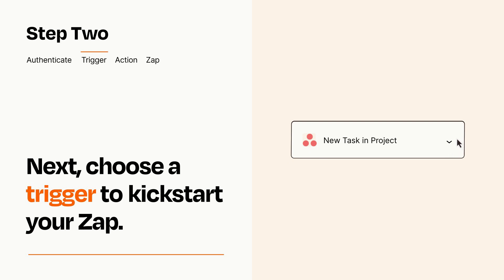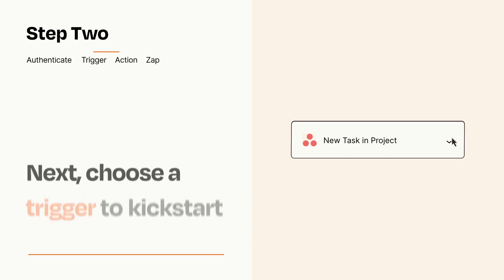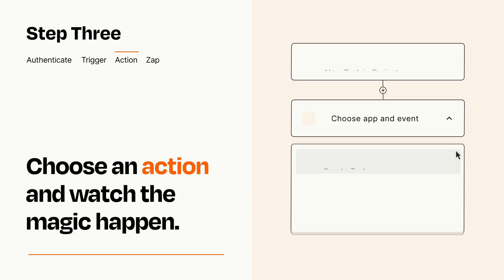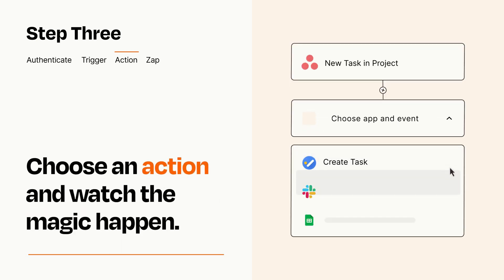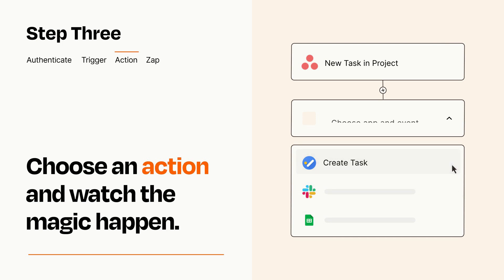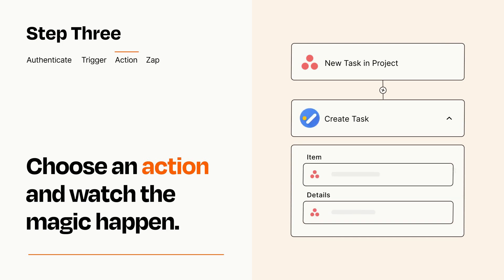This last part is where the magic happens. Choose the action you want to happen in your target app. You'll see a bunch of fields where you can specify the details of your Zap. You can type free form text or pull data in from your trigger step as needed.